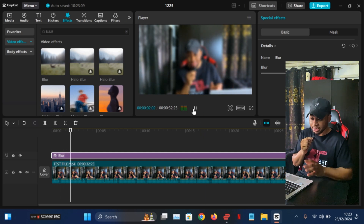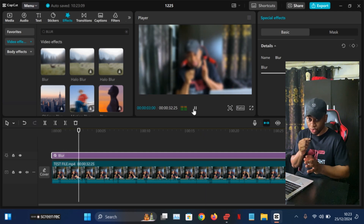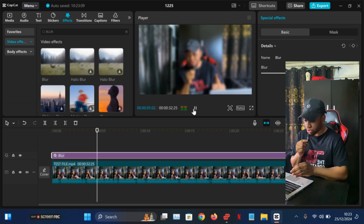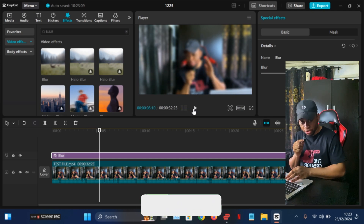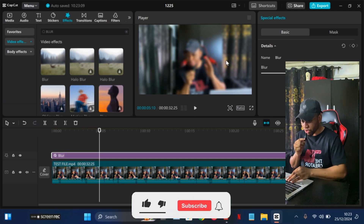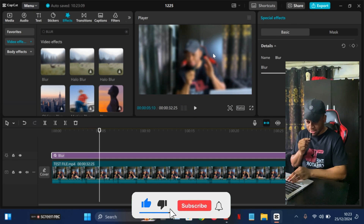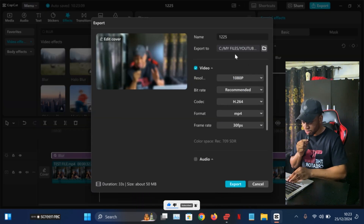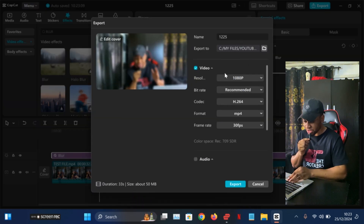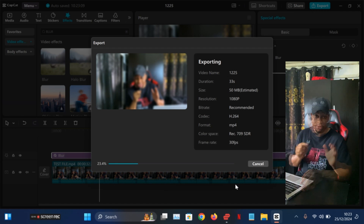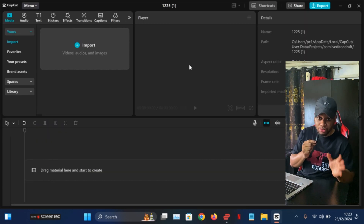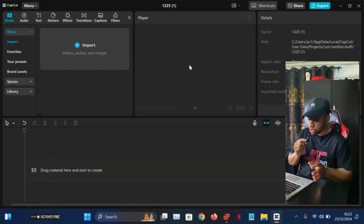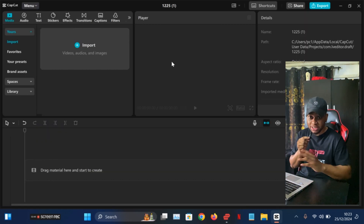Now zoom in so you can drag the blur effect and put it over the entire video. This is actually the first step. As you can see right now, the entire video is blurred — but it's not perfect yet, we are not done. All you have to do is first export this blurred version. Just export it and you can name it anything.